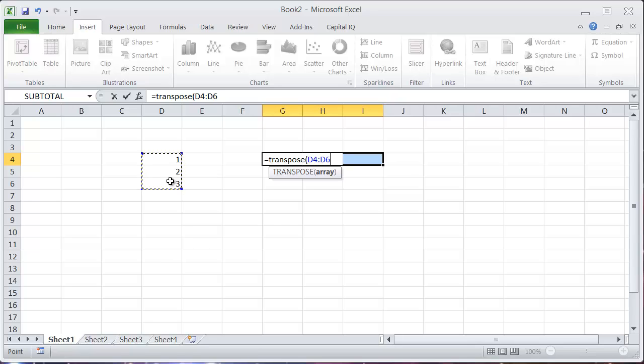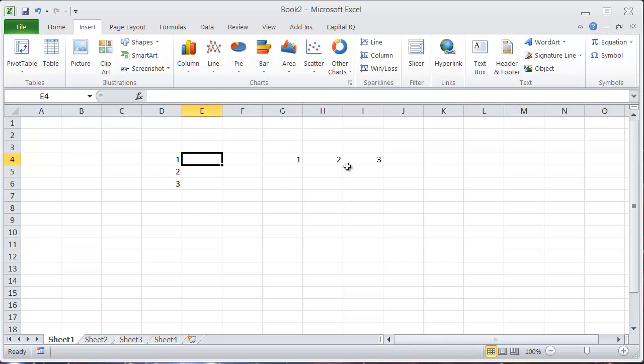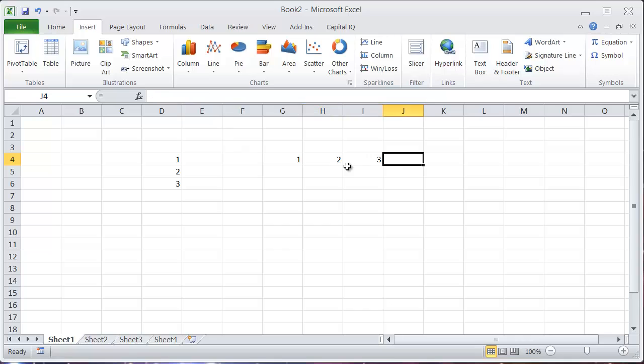And again, instead of hitting just enter, I'll hit control shift enter. And now I've transposed this into an array of one, two, three in this row over here.